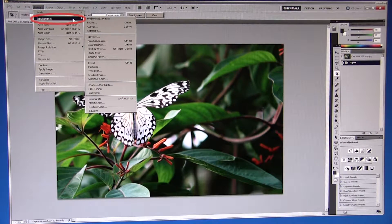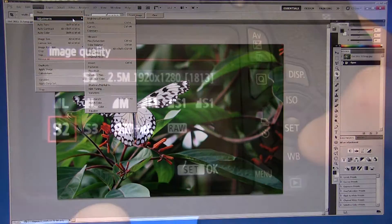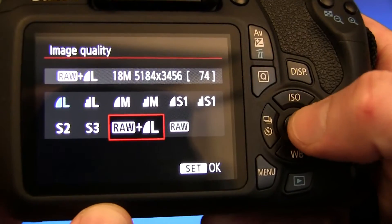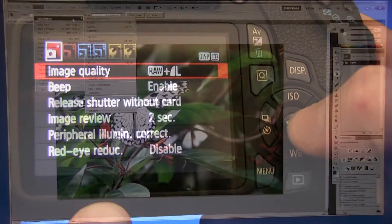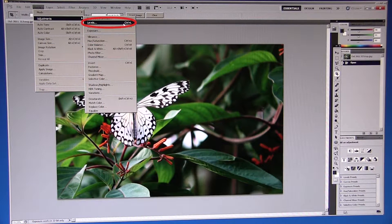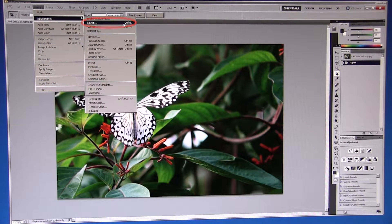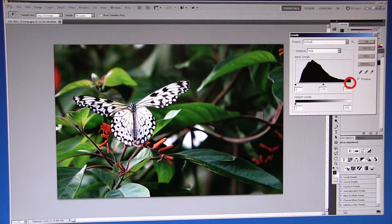Obviously I recommend shooting in RAW, however if you have shot in another format like JPEG, we can still improve our image a little.